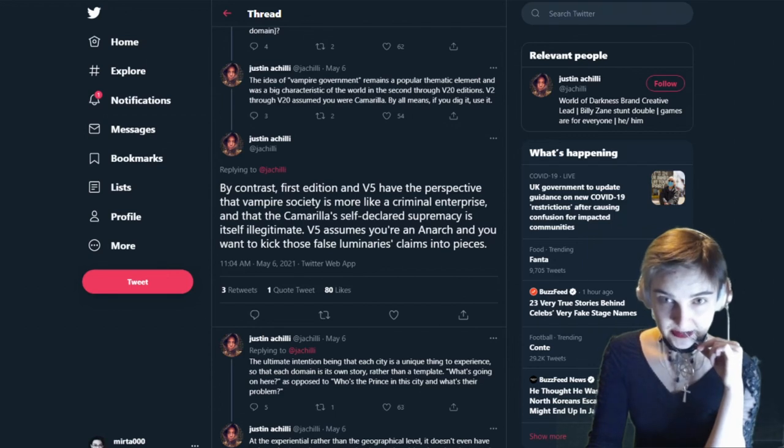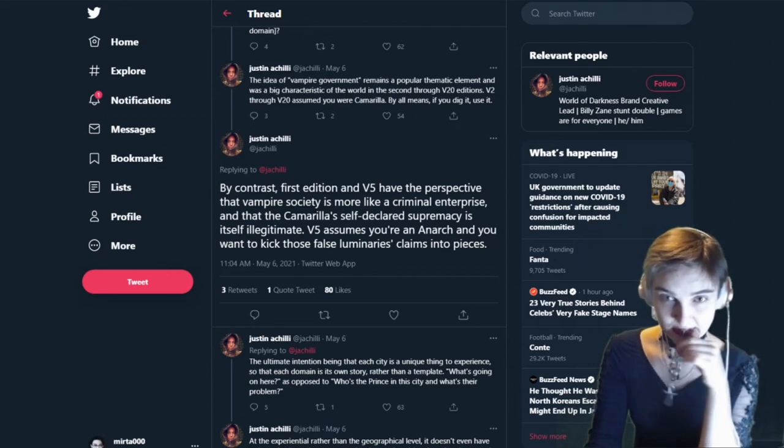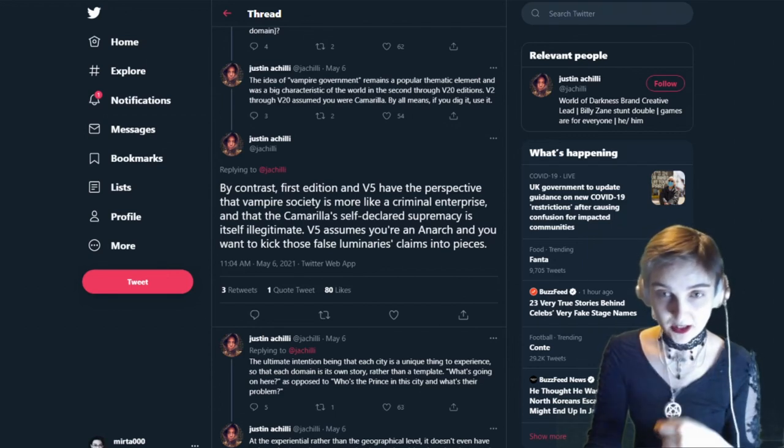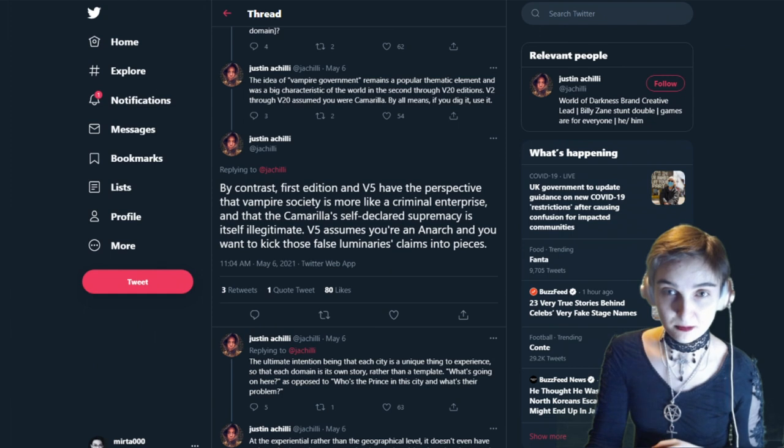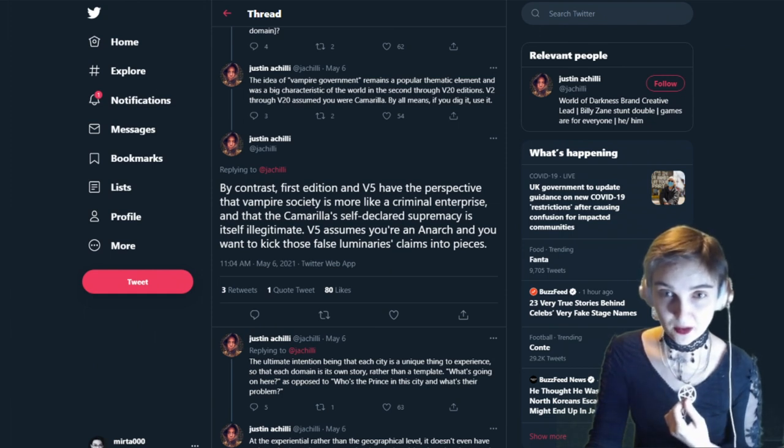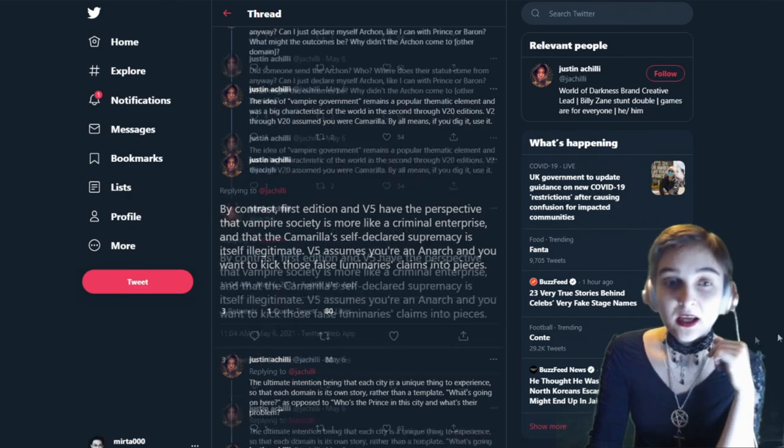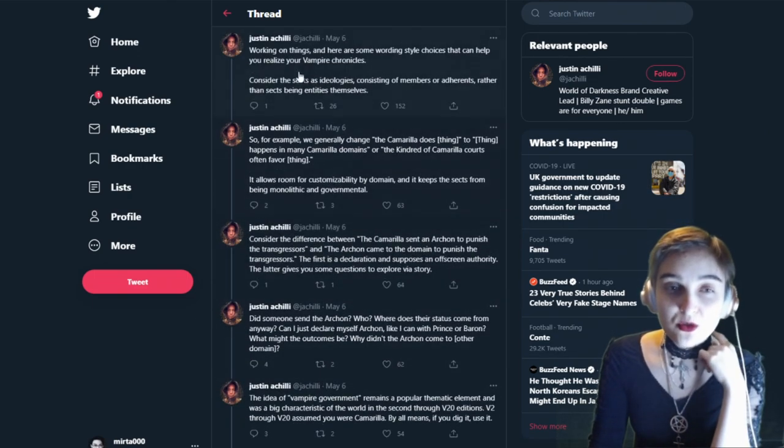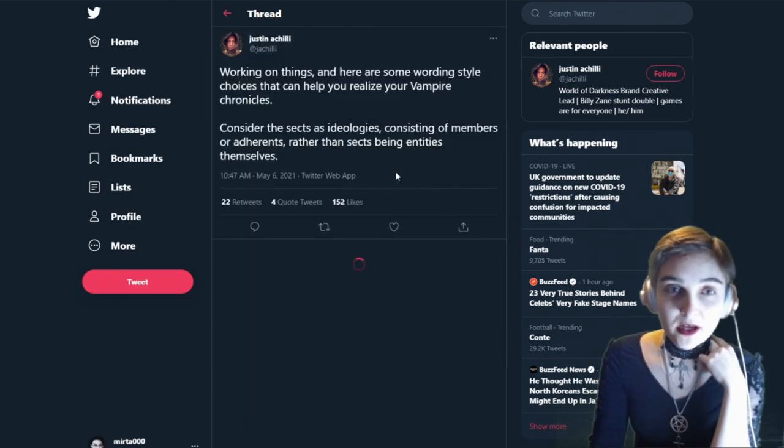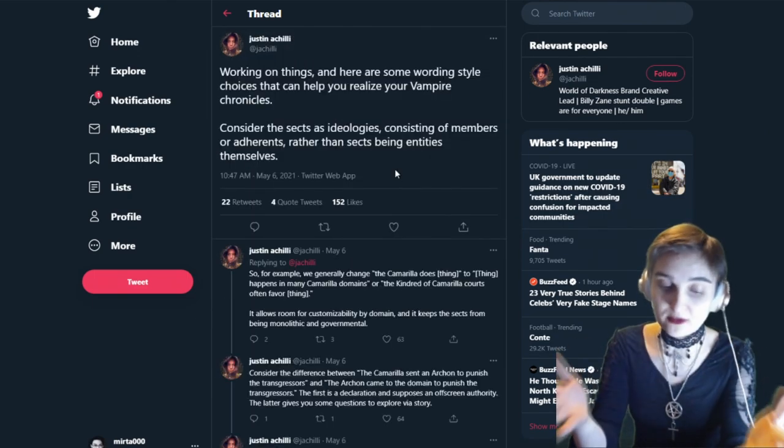If I only got you to click because the thumbnail was kind of sexy, then I did my job by biting my necklace. Yummy iron, huzzah! Anyways, today we have quite a conversation to have about one of the lead writers of V5 for Vampire: The Masquerade.